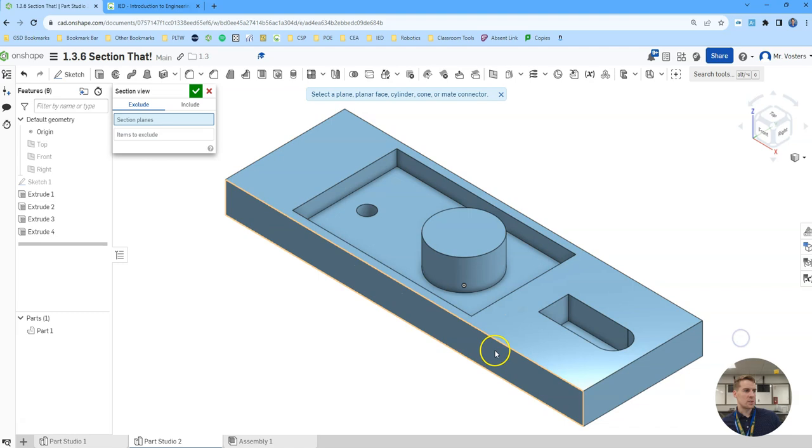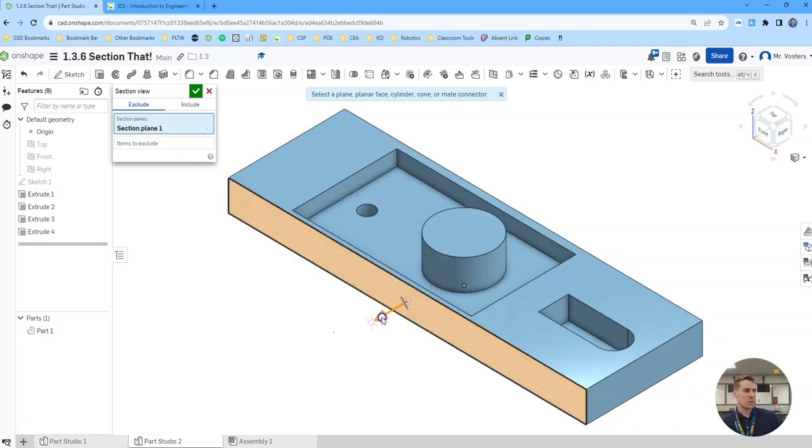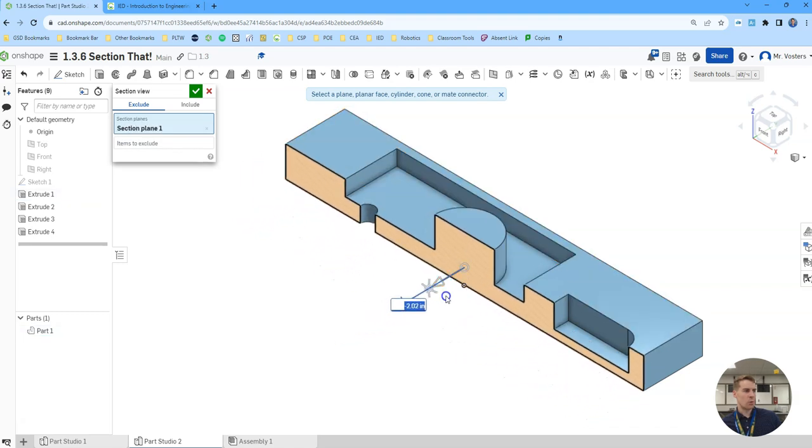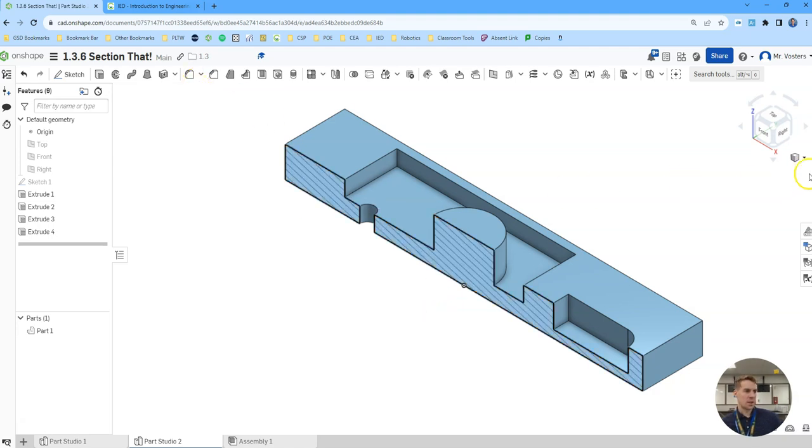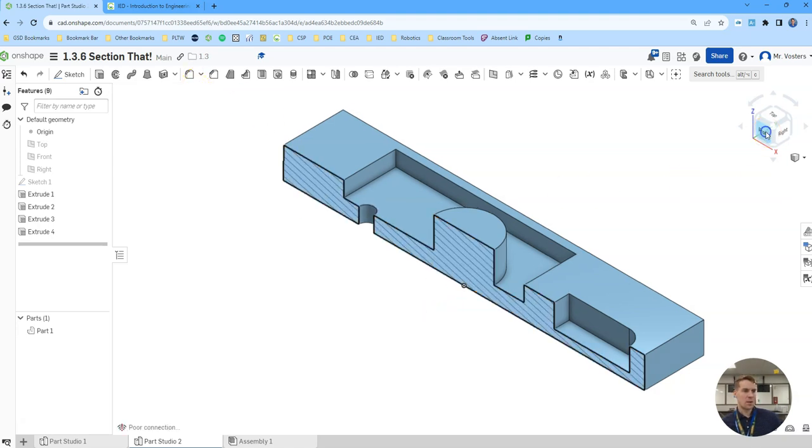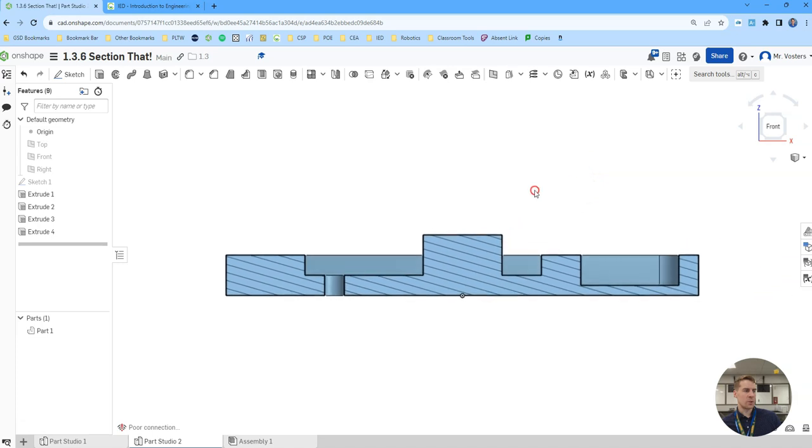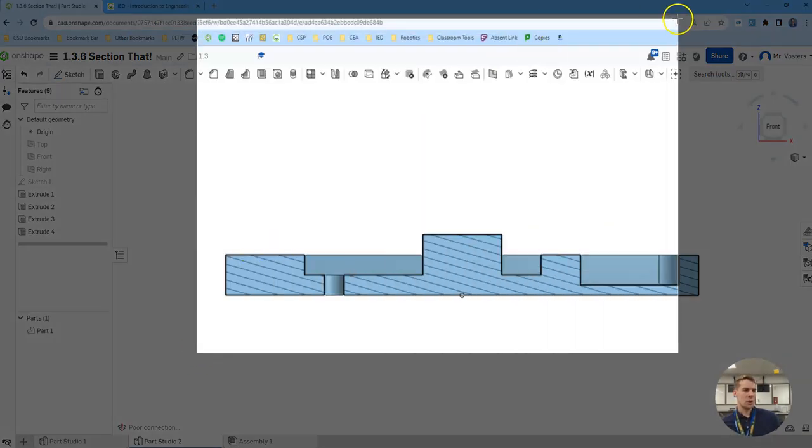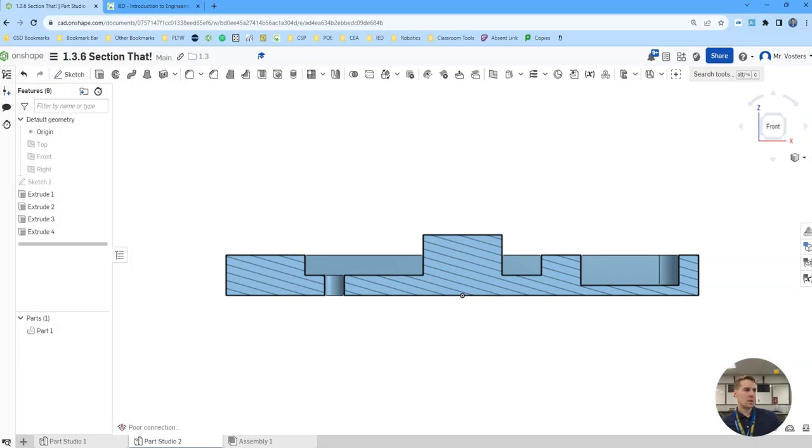Let's do a section view here. Since we made it four wide, we can just do negative two. Click the green check. Orient to your front view. And your worksheet should look identical to this. I'm just going to do a quick screenshot. There you go. And that's what you're going to submit.